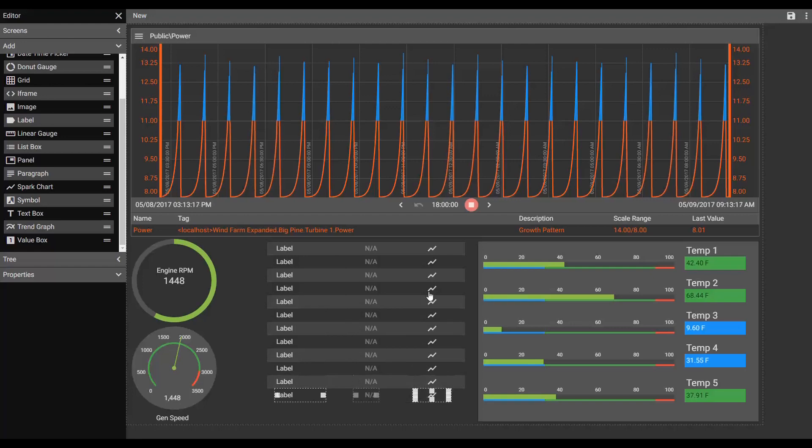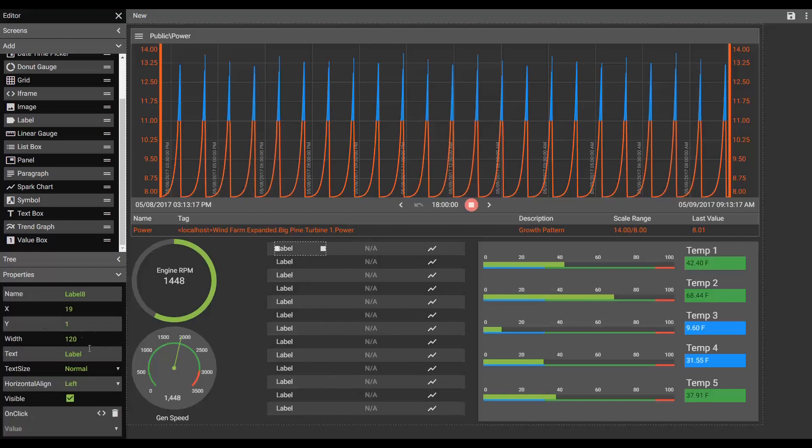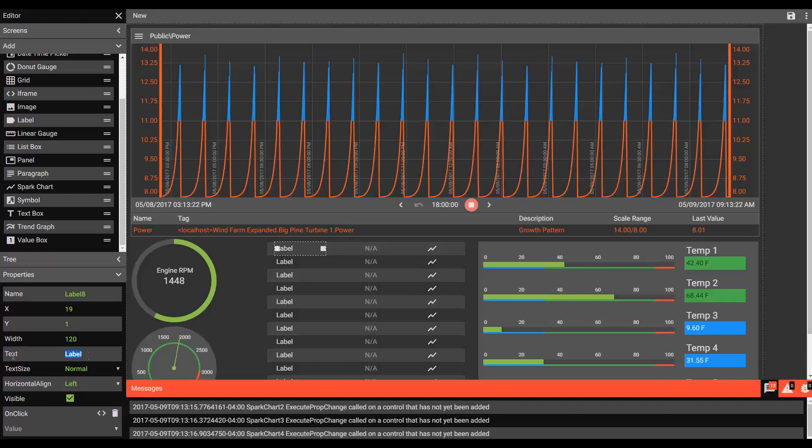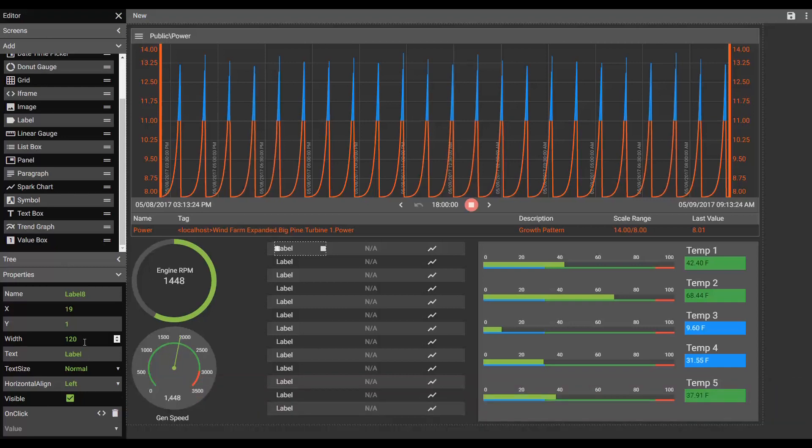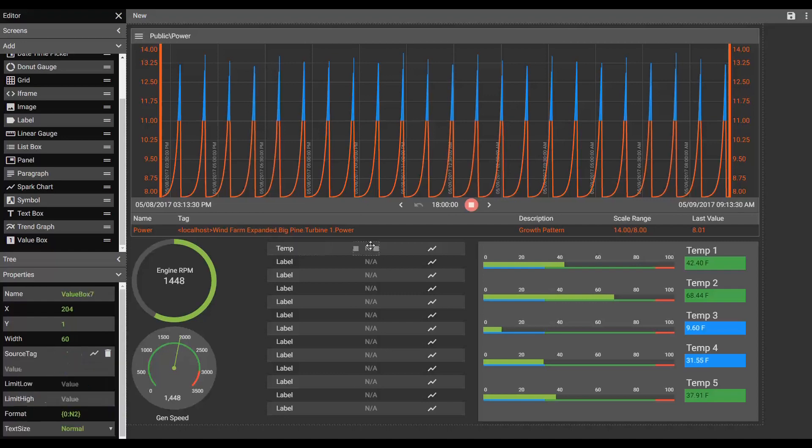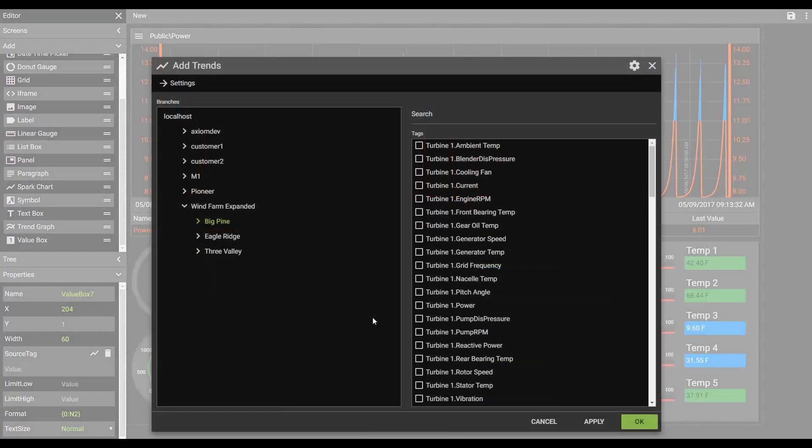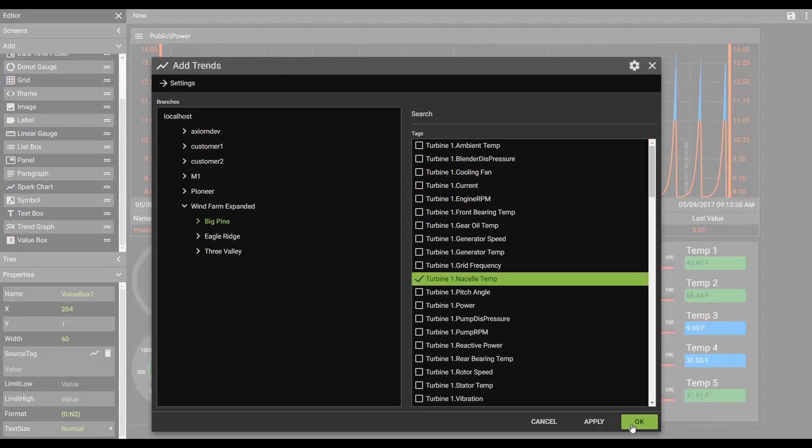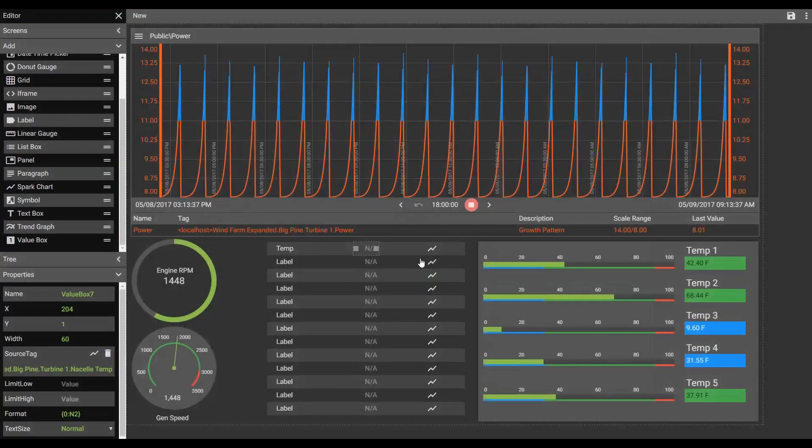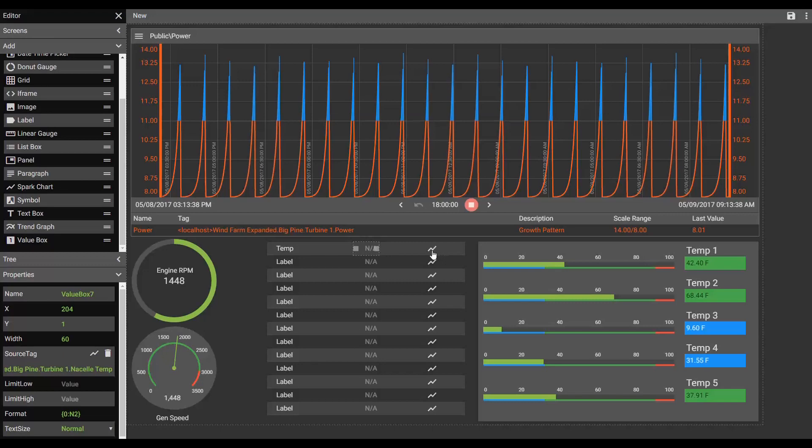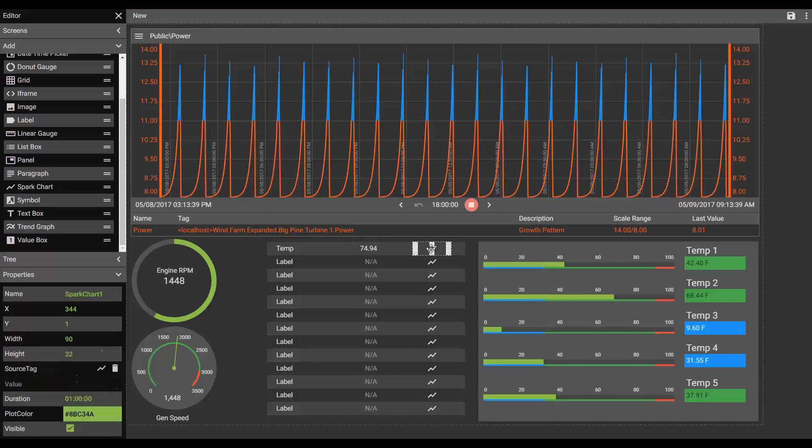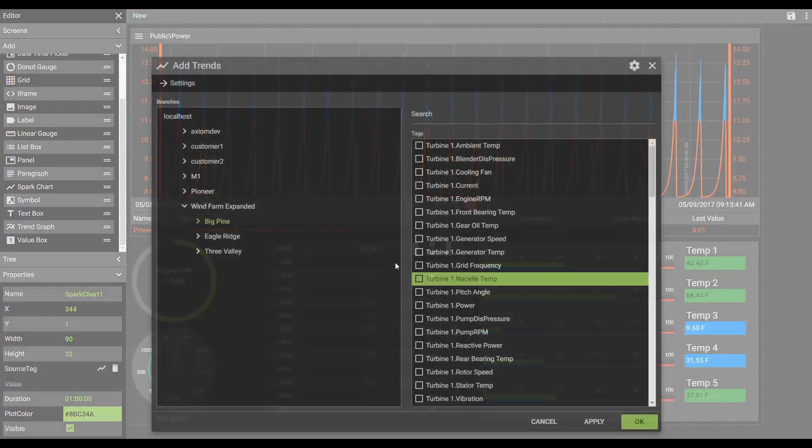And now all I have to do is come in and change each of my labels. Associate a tag. We'll find the nacelle. And then I can also link my spark chart to that value.